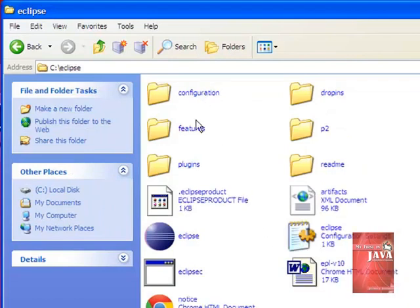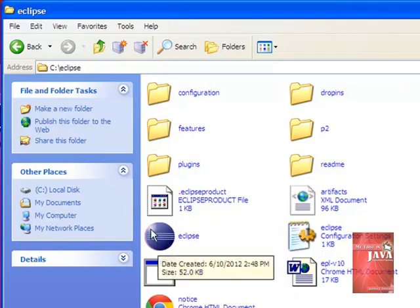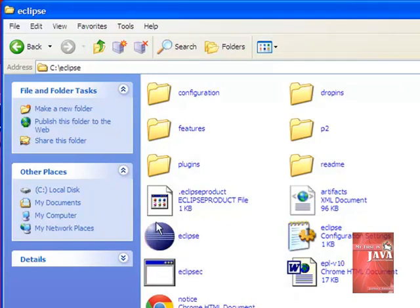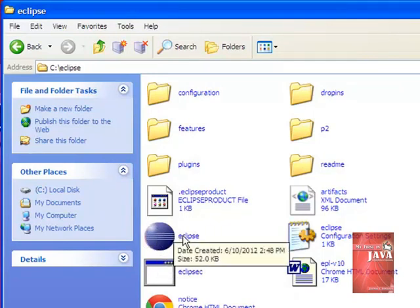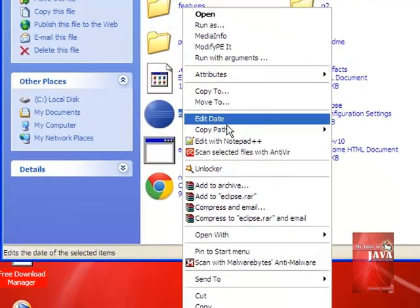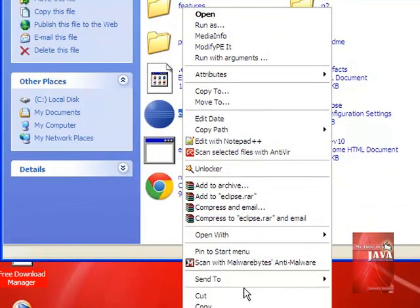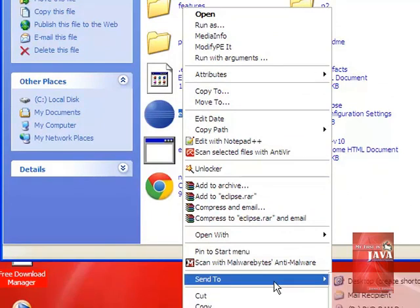We right-click this icon, and we send to desktop to create a shortcut. Click this one.